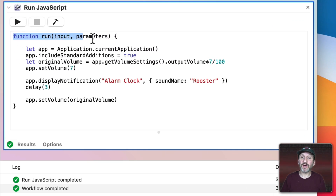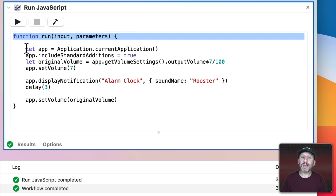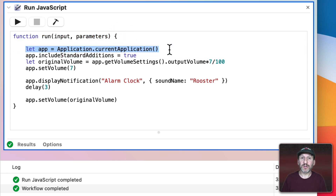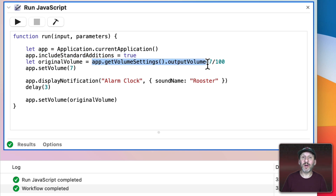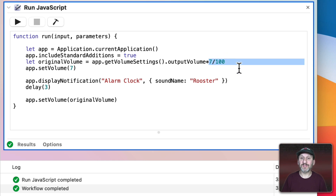Here's the script. I start with a regular function declaration, then set App to the current application and include standard additions so we can do a lot of scripting. Next, we get the original volume from System Preferences — output volume gives a number between 0 and 100 — so to convert that to a value between 0 and 7 we divide by 100 and multiply by 7. Then we set the current volume all the way up to 7.